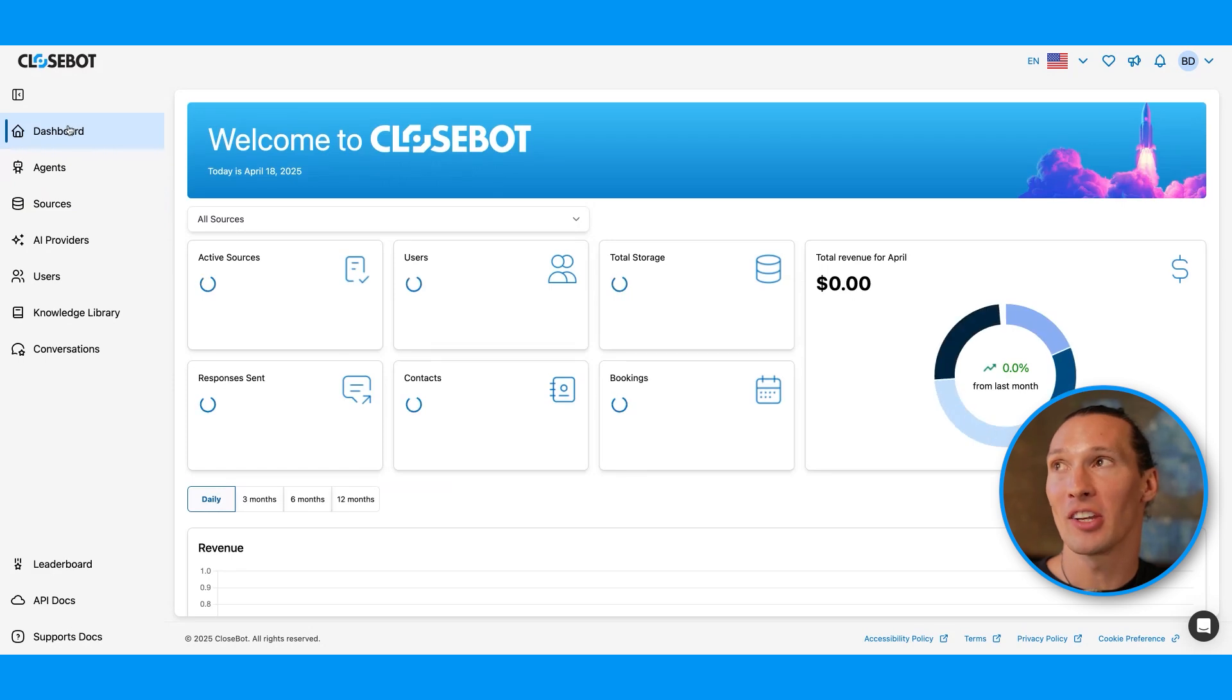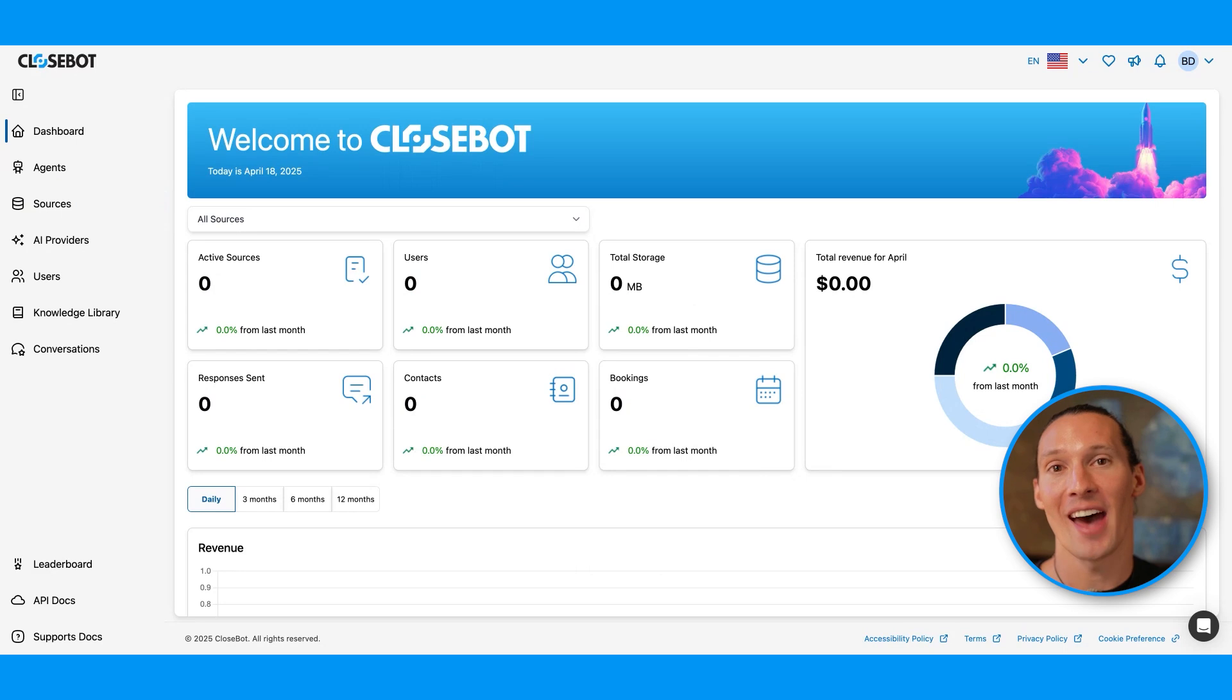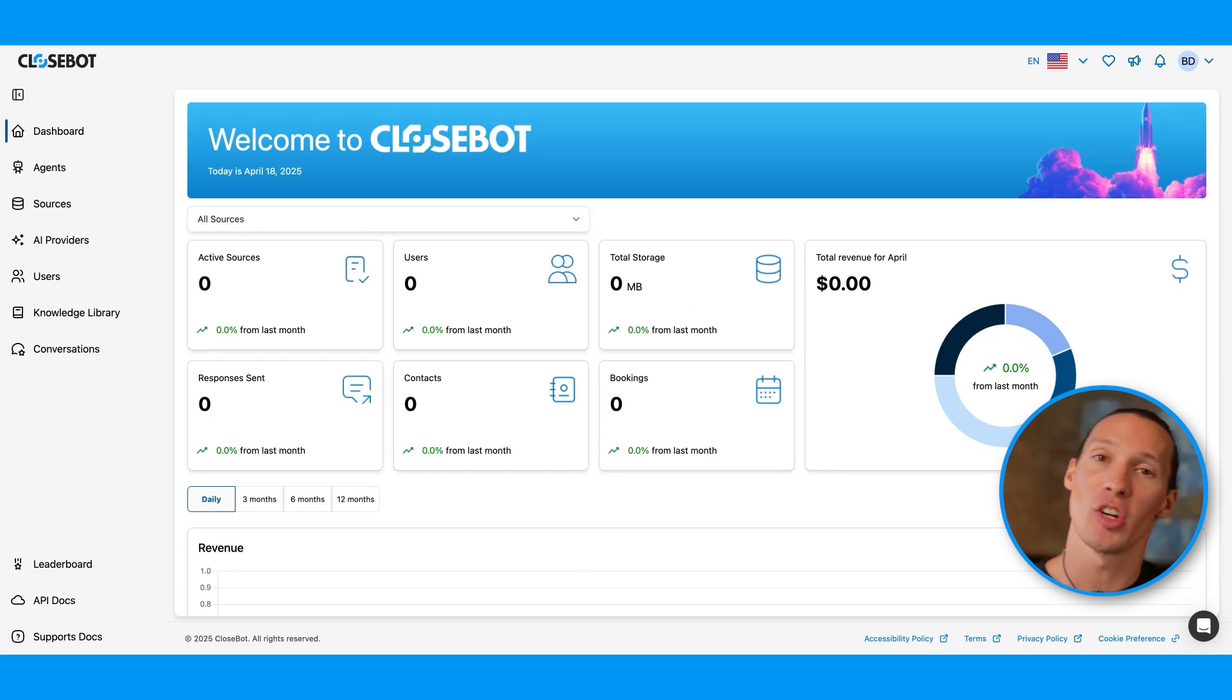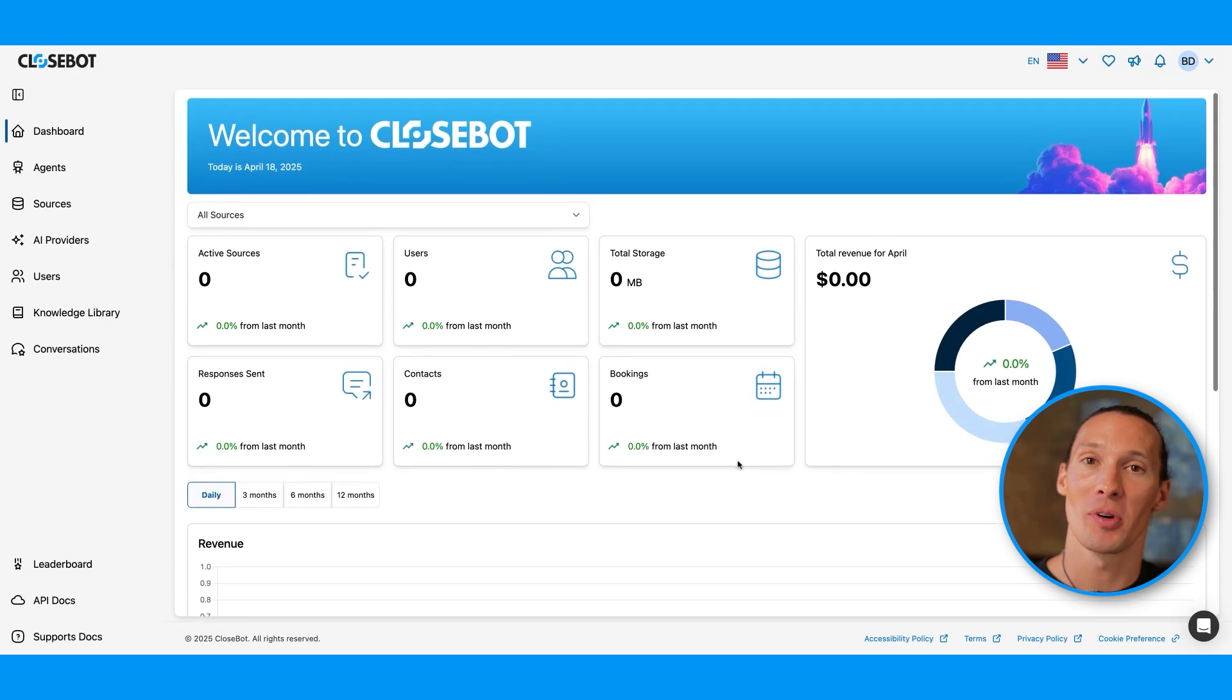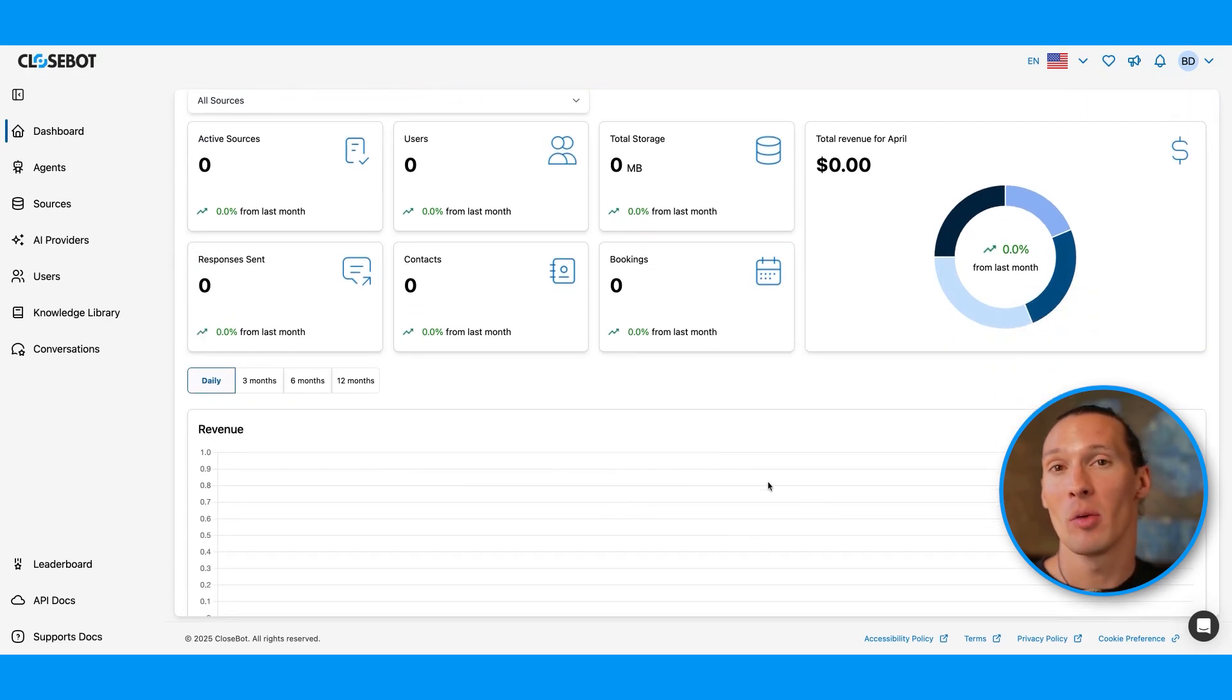Now, right when you log in, you're going to see a dashboard that looks like this. As you're doing message volume, as you're making money from rebilling your services, you're going to see all of that show up in your dashboard.